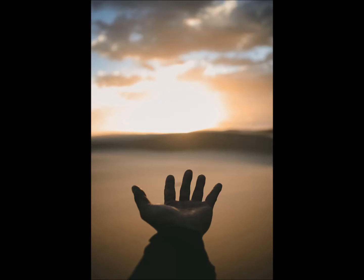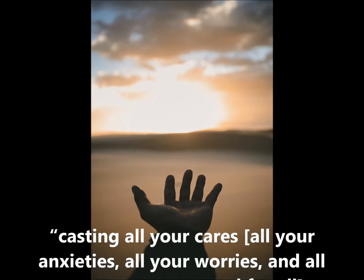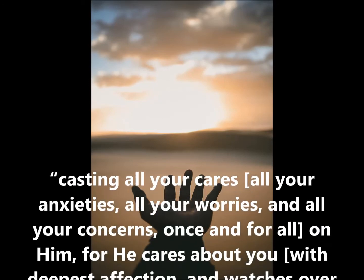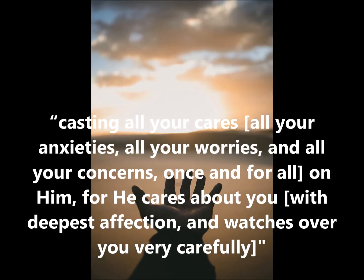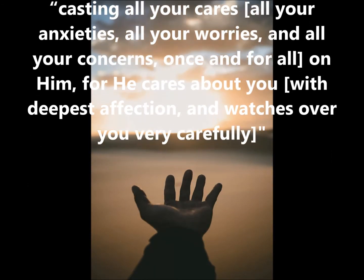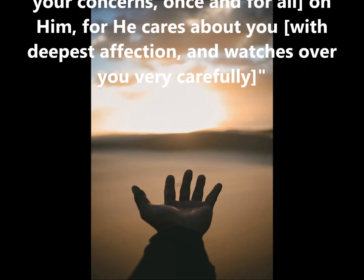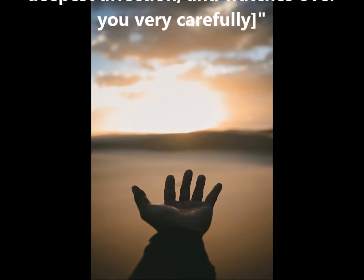Cast all your worries on him because he cares for you. I particularly like how the Amplified Bible translates this passage. Casting all your cares, all your anxieties, all your worries, and all your concerns once and for all on him. For he cares about you with deepest affection and watches over you very carefully.